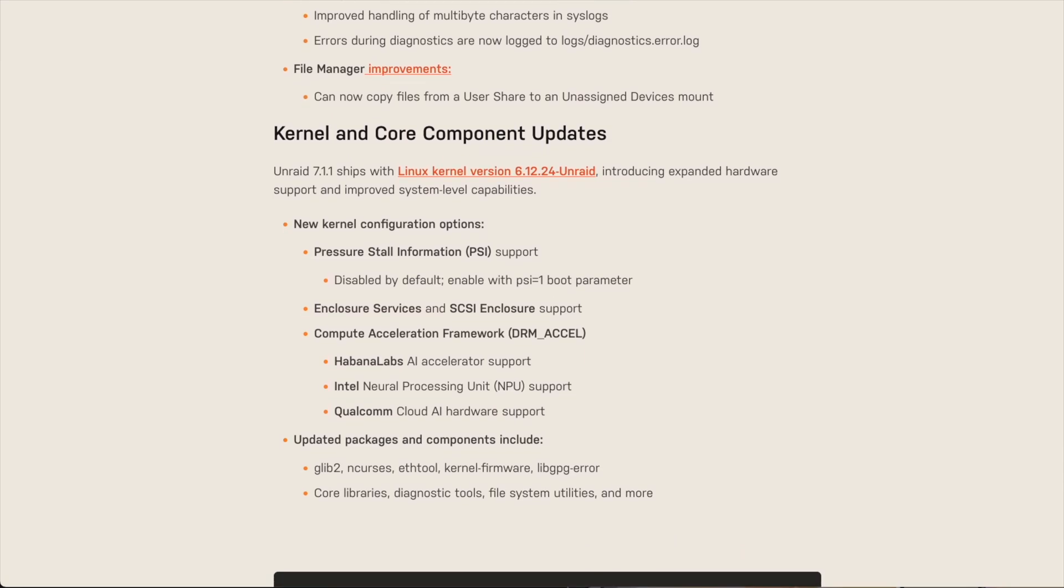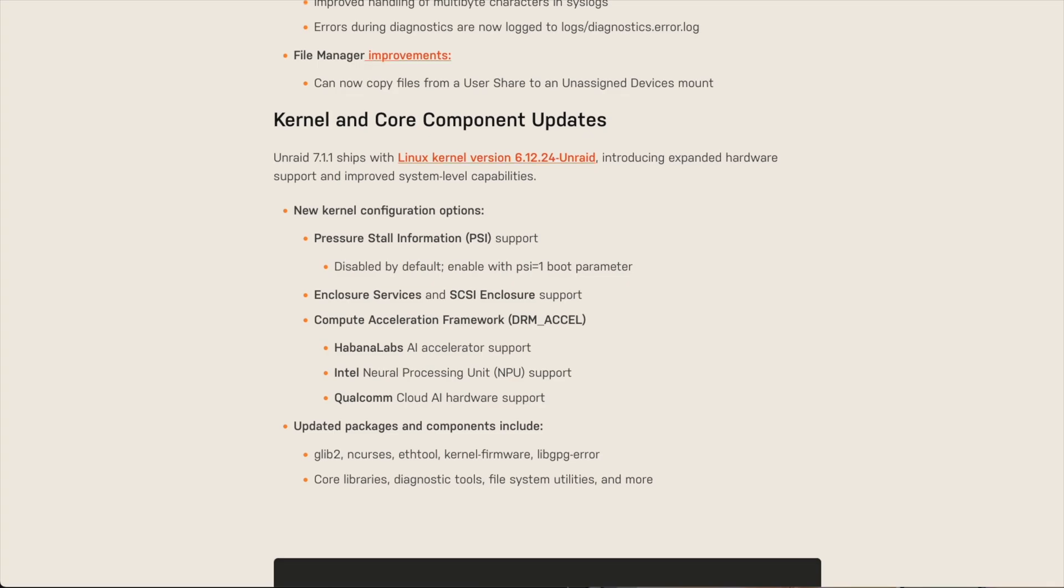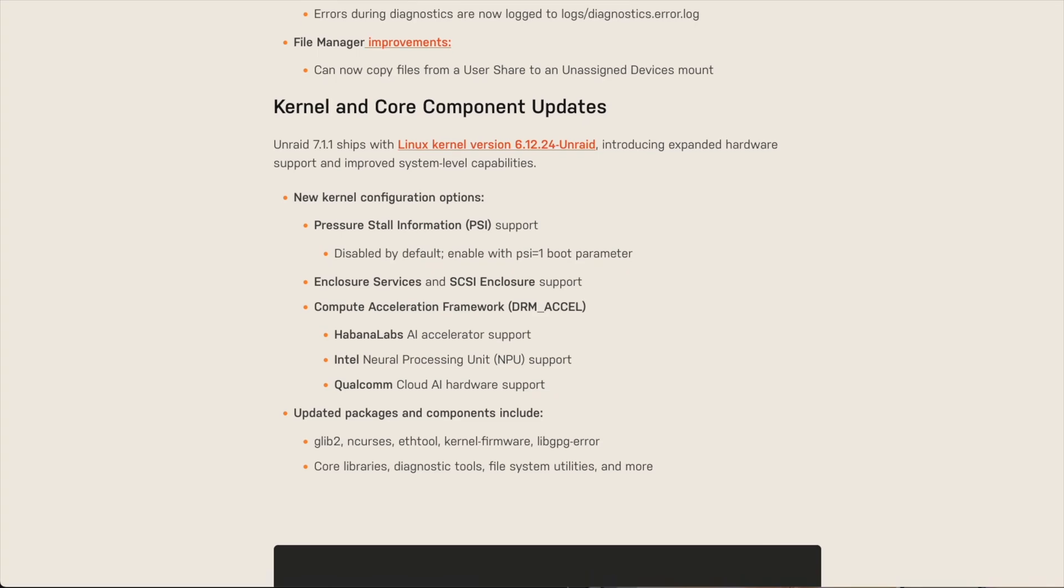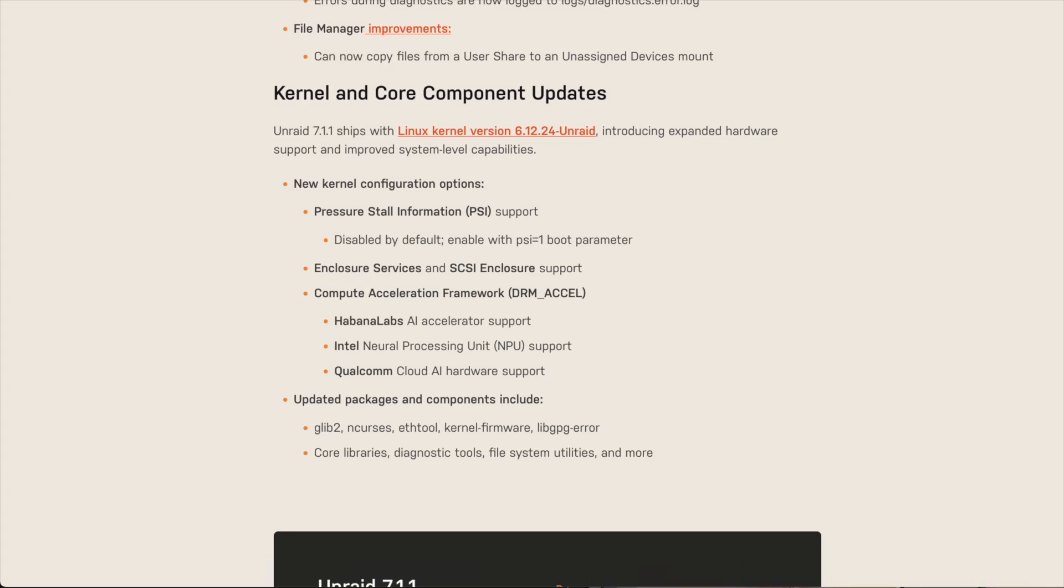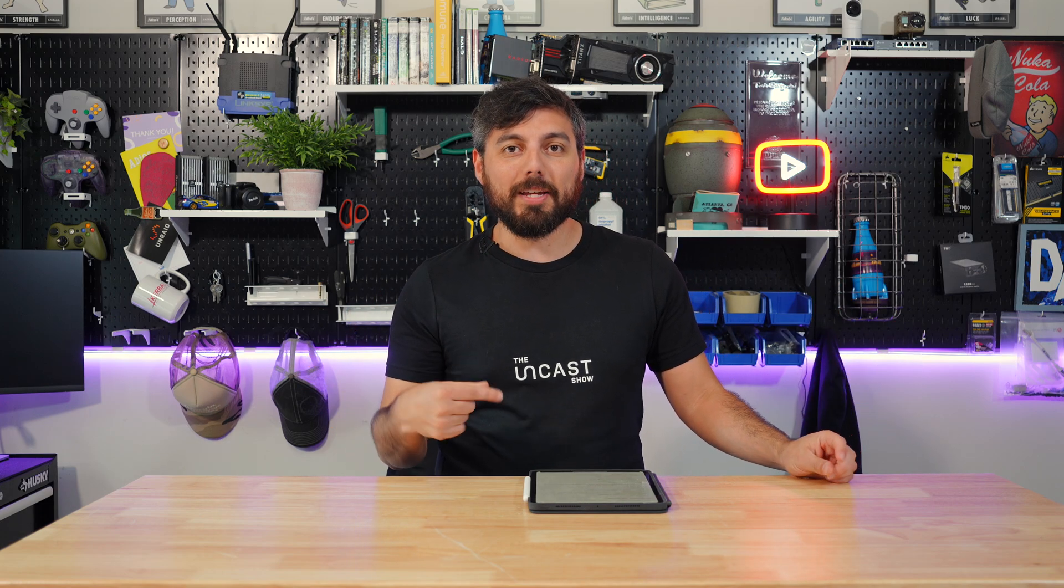and errors during diagnostics are now logged to logs/diagnostics.error.log. And there's been a file manager improvement as well, where you can now copy files from one user share to an unassigned device. That's pretty freaking cool, and I had no idea that was even coming, so that's a surprise for me as I'm reading it now.